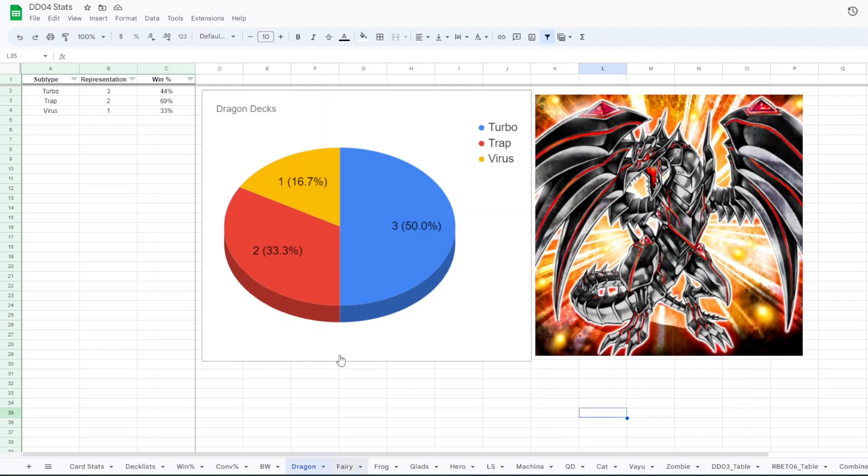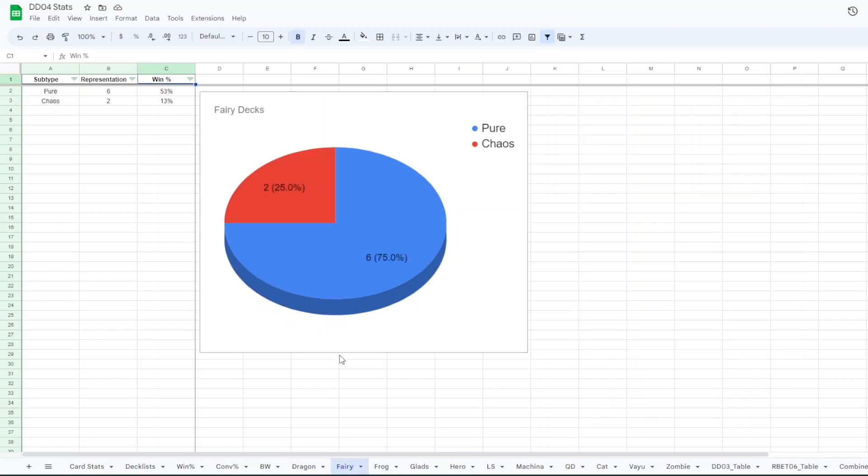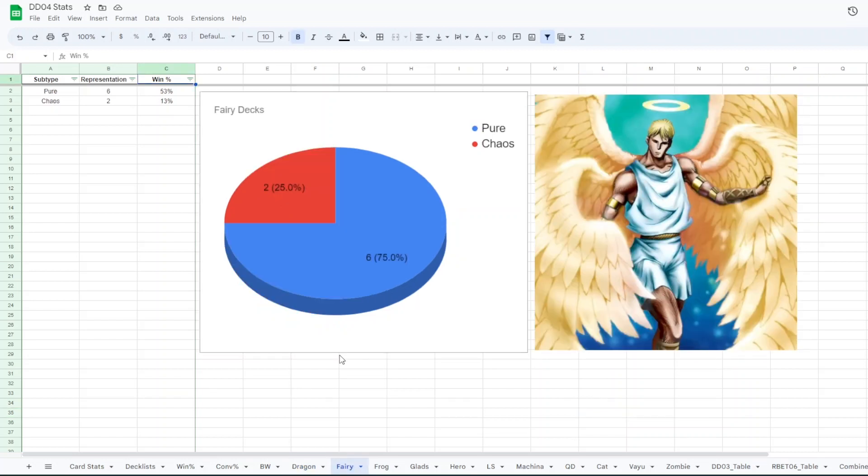So for fairies, we had eight total, but six were pure and two were chaos fairies. The pure decks greatly outperformed the chaos with a 53% win rate. Chaos only had 13.